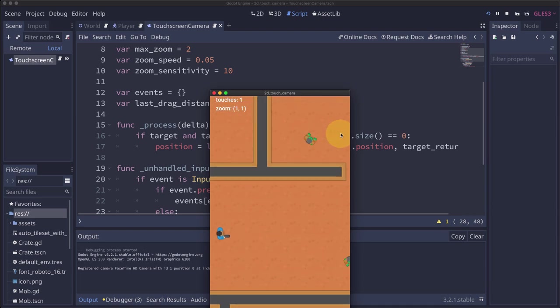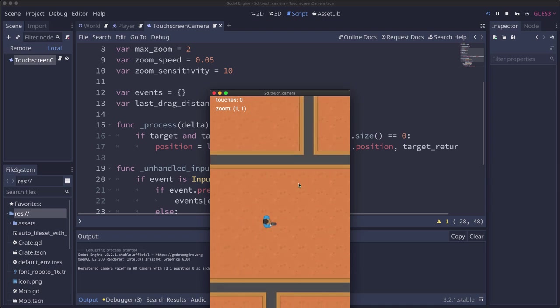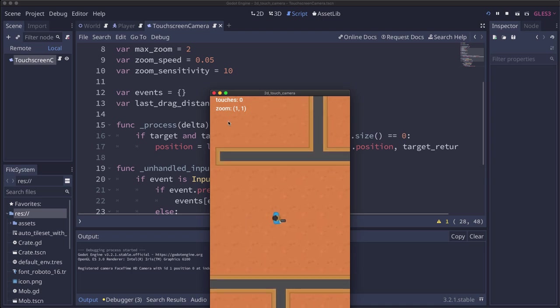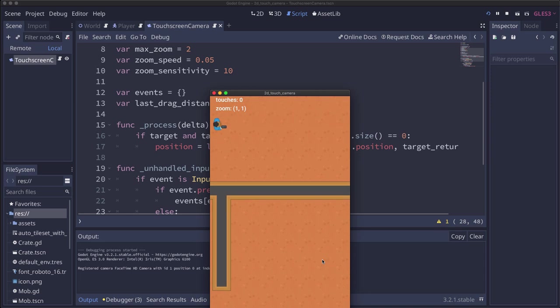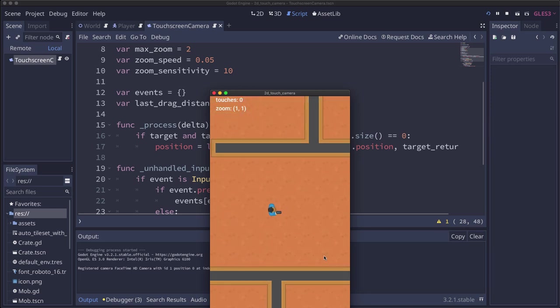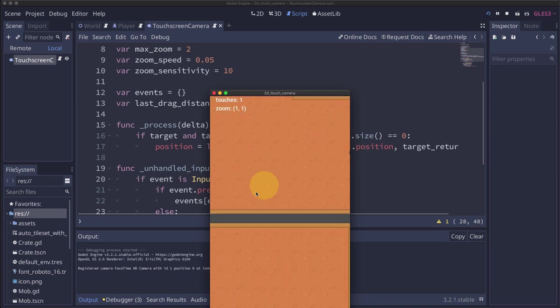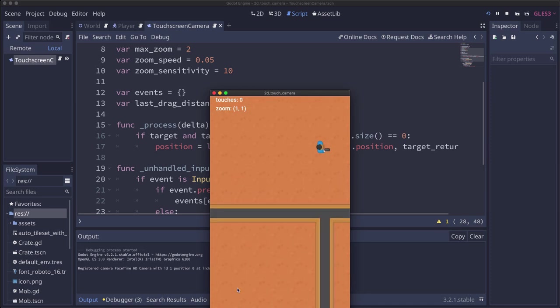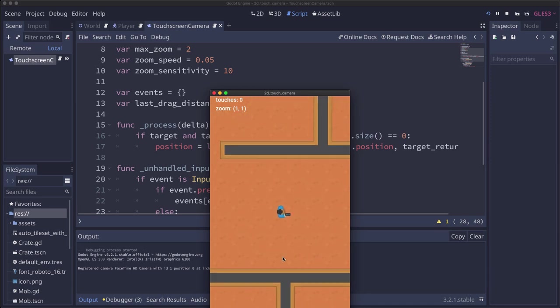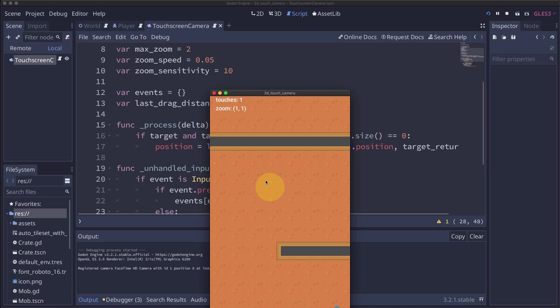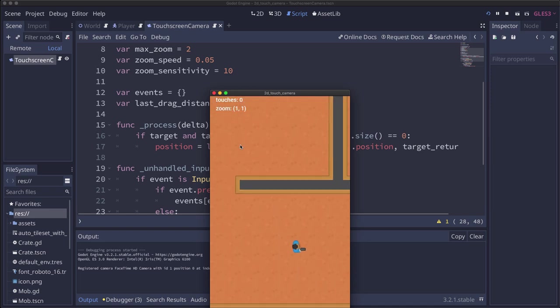And when we let go, it will slowly come back to the target at that return rate speed. And since we're doing lerp there, it will go fast when it's far away and then gradually slow down as it gets back to the player.